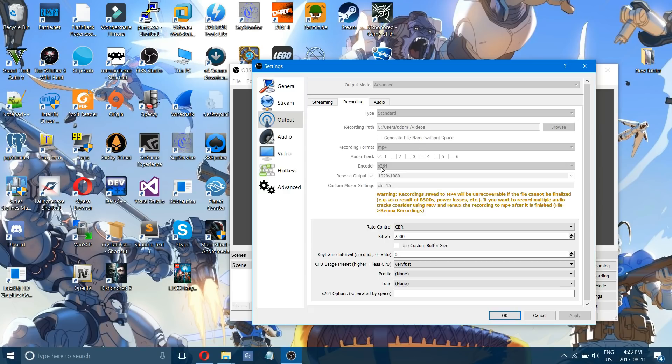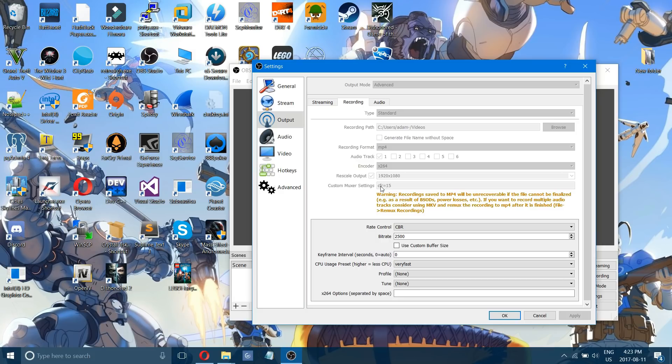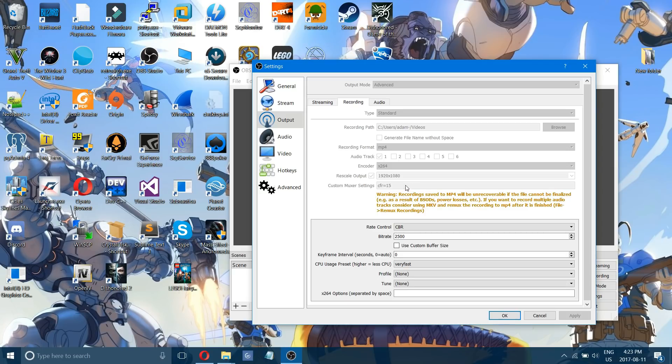Use the 264 encoder and choose to rescale your output to 1920 by 1080 and also in your custom box or settings enter CFR equals 15 and that will help with lag spikes if you're recording and you have like a couple laggy spots.